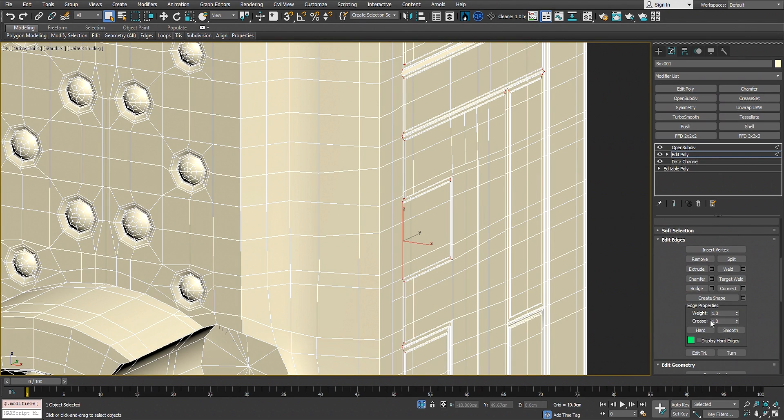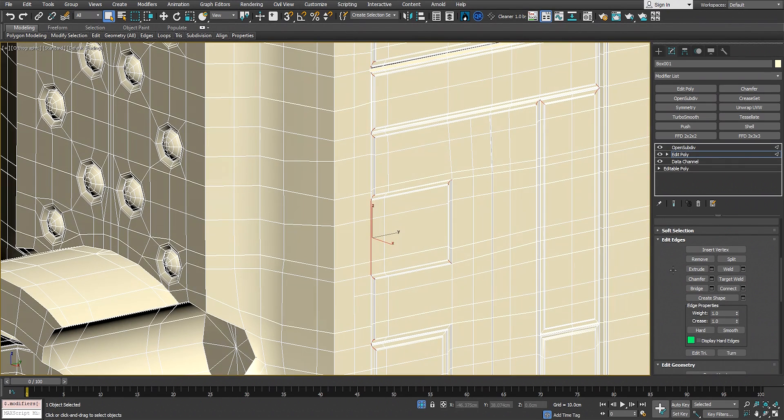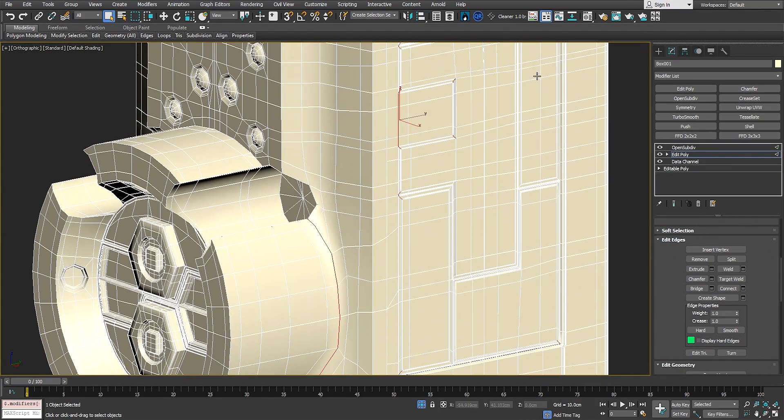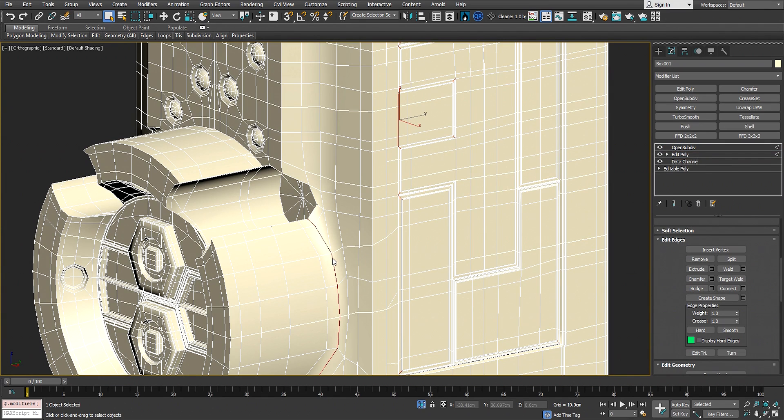You go to the edit edge and edit edges, and increase the creasing. Put the crease at one value, and let's see the results here and here. Give it some time.